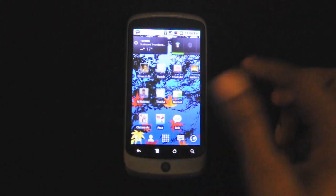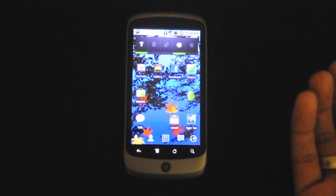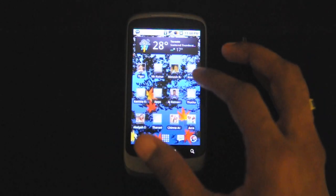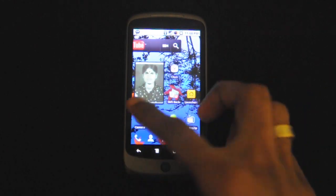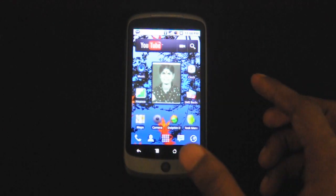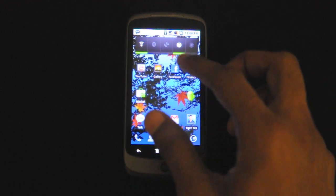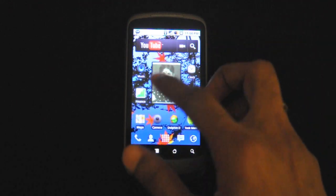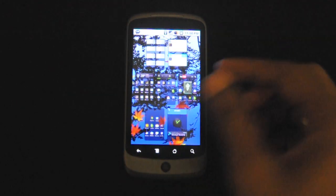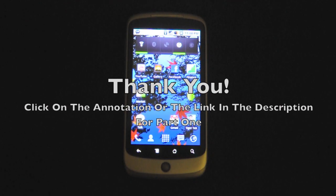Thank you for watching, guys. I know I might have missed some features of the Nexus One — it would take a long time to go through them one by one. But this has been a quick overview of the Google Nexus One. If you want more details about the phone, please check out my channel. If you haven't watched part 1, go check that out. I'll also be doing a top 10 applications video in the coming days. So thank you for watching, make sure you subscribe, rate, and comment.